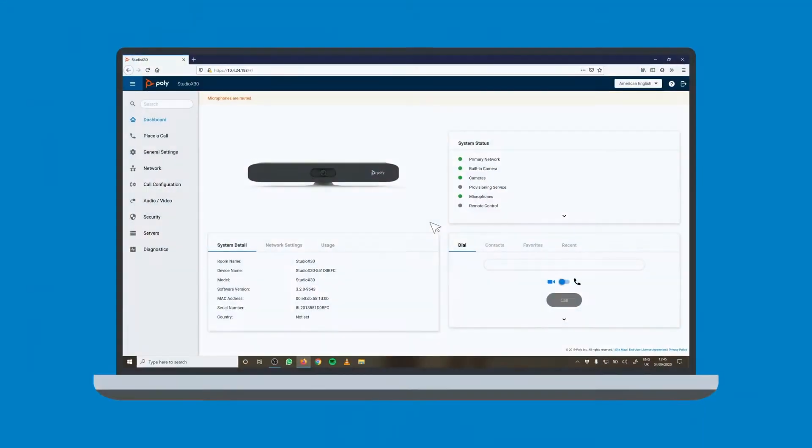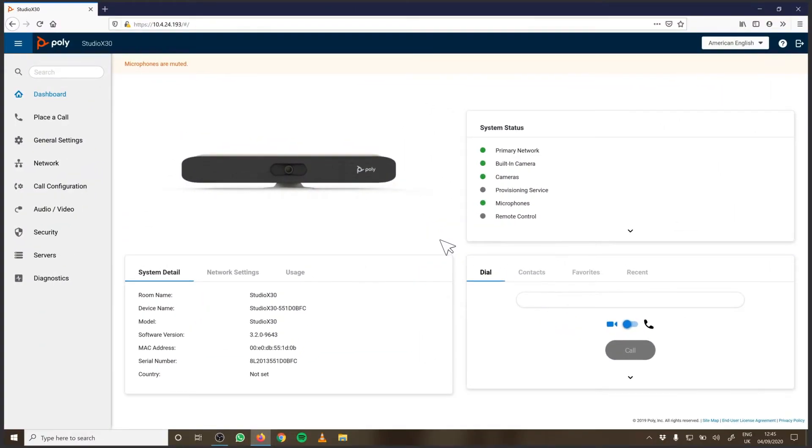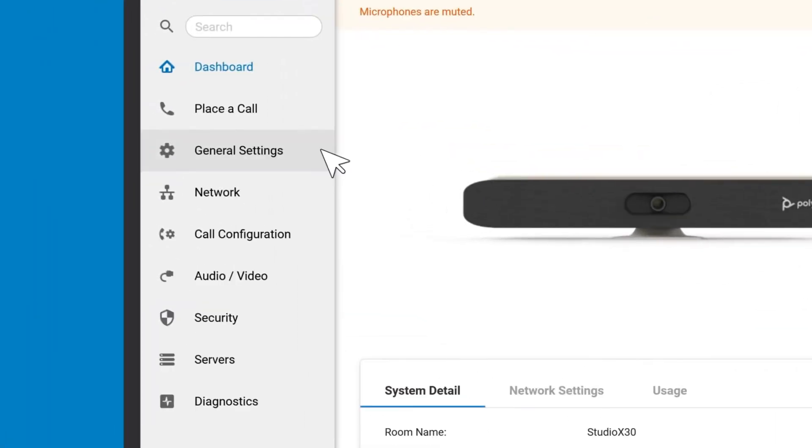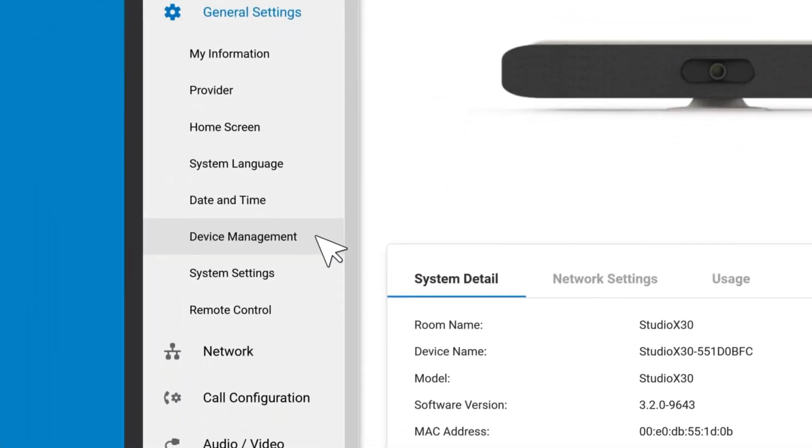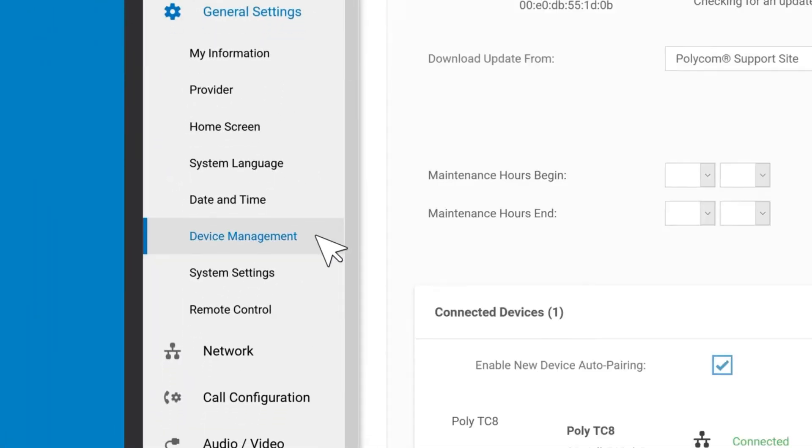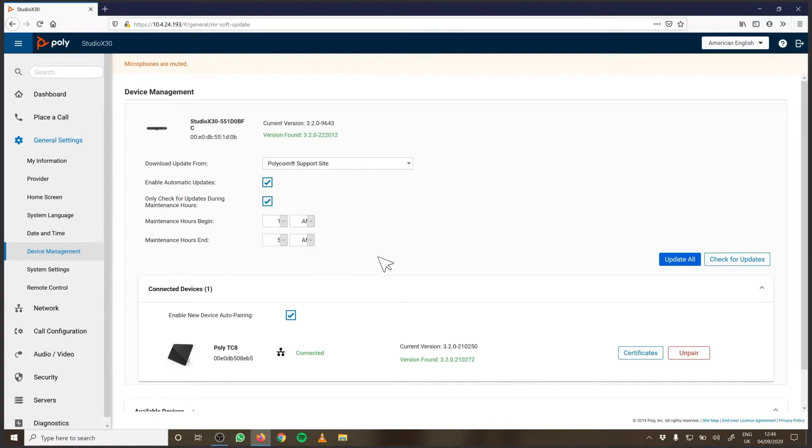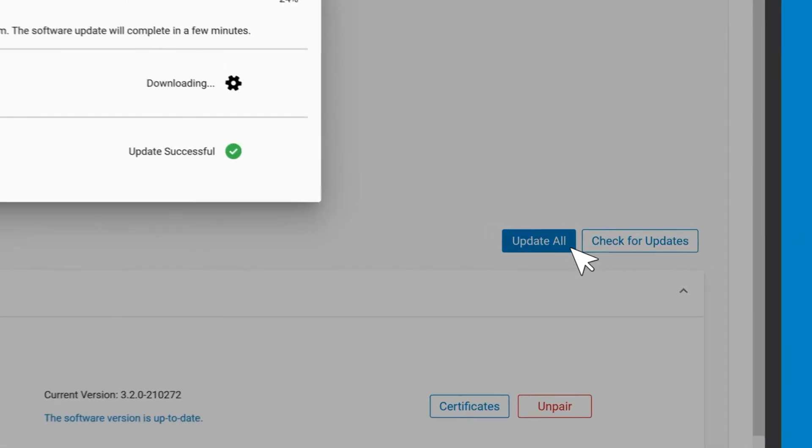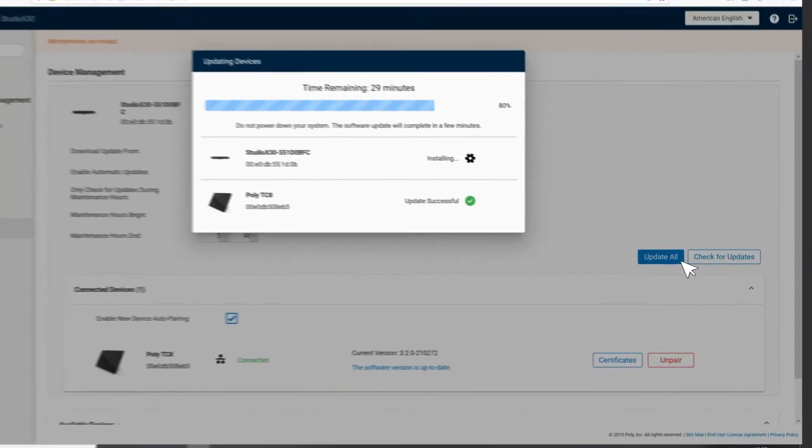Make sure your Poly system is running the latest firmware. To do this, go to General Settings, Device Management, then click Update All. This may take a few minutes.